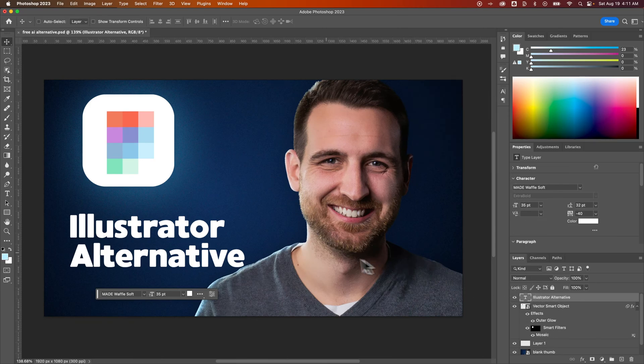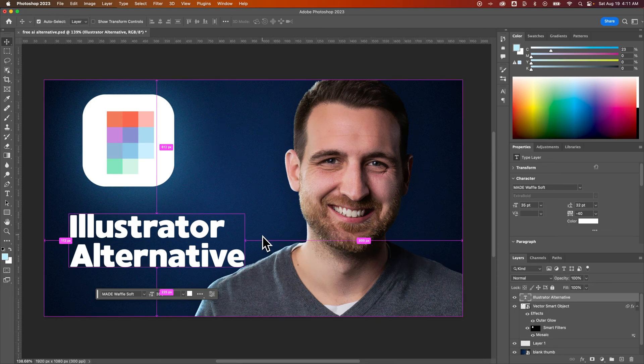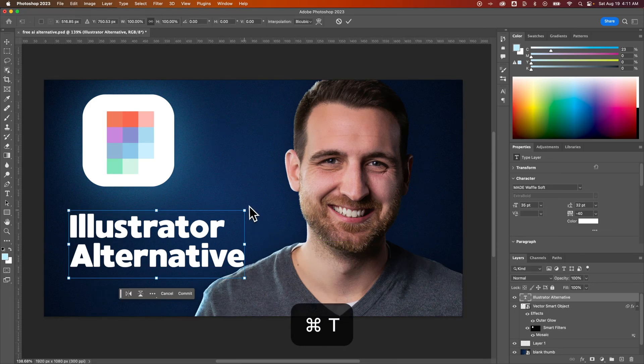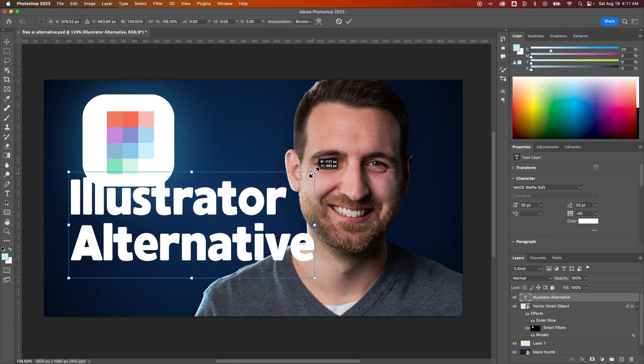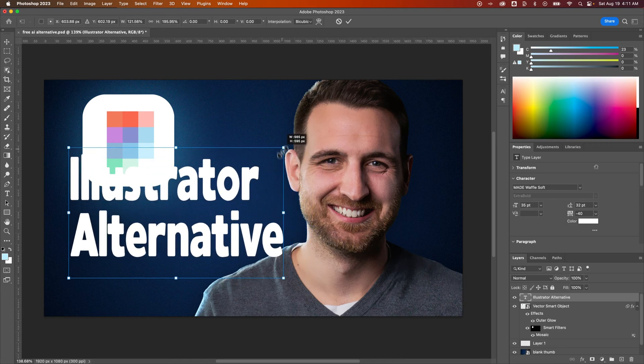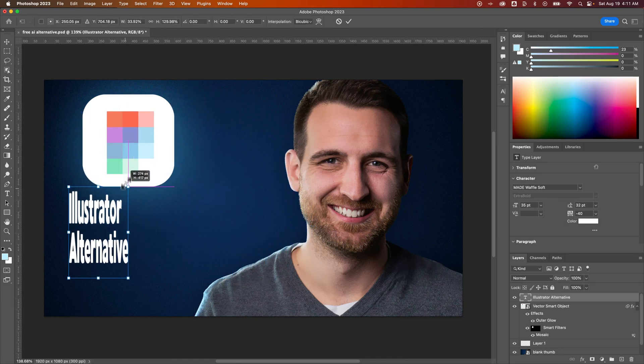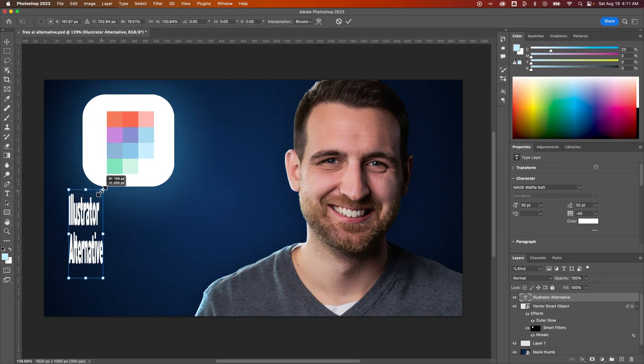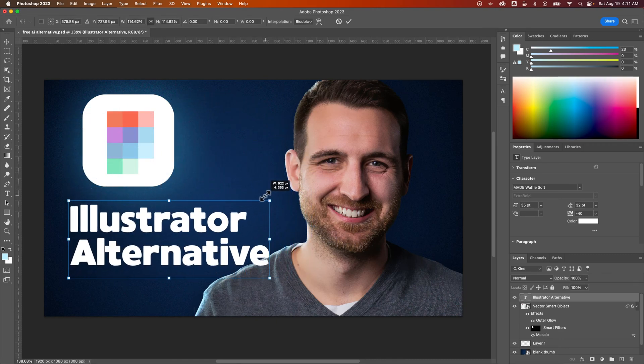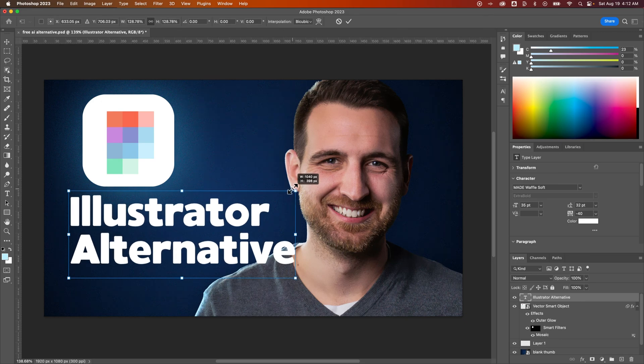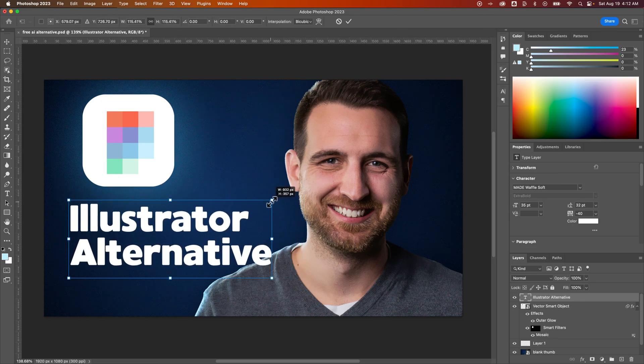And then press CMD or CTRL T to resize it and start to scale it up. You might have to hold shift. Just make sure it doesn't skew like this when you scale it up. And I don't have to hold shift in this case. It kind of depends on your settings.